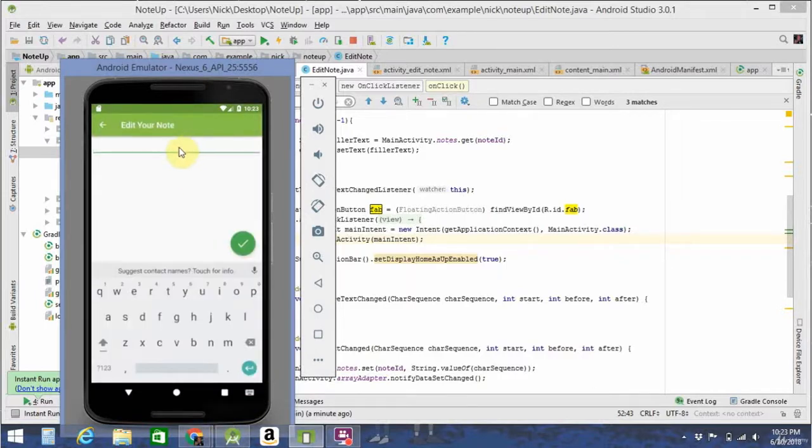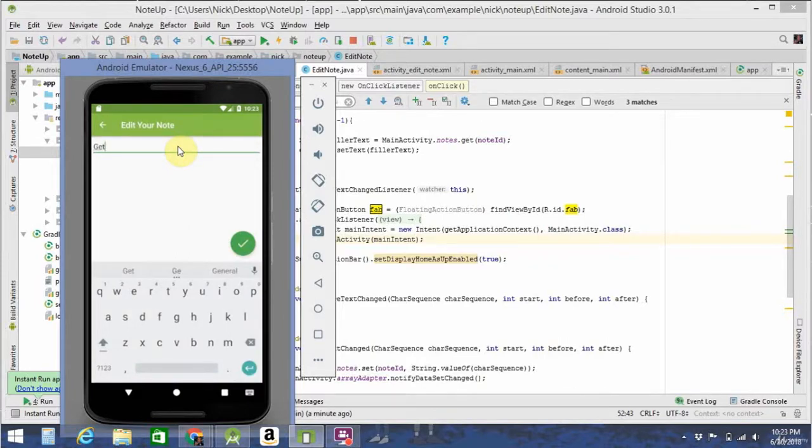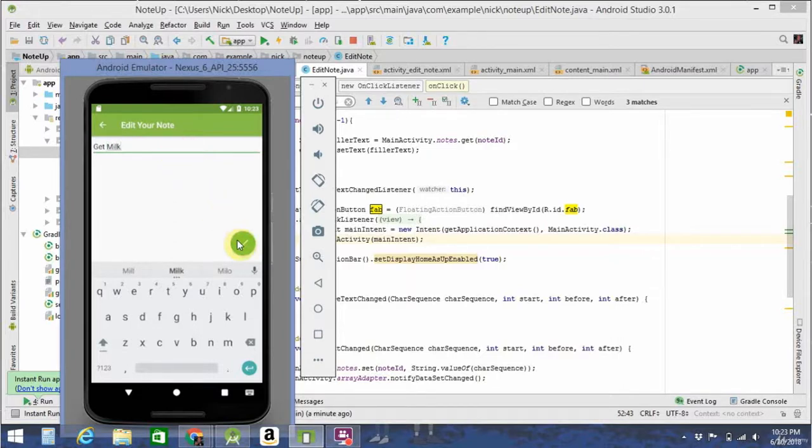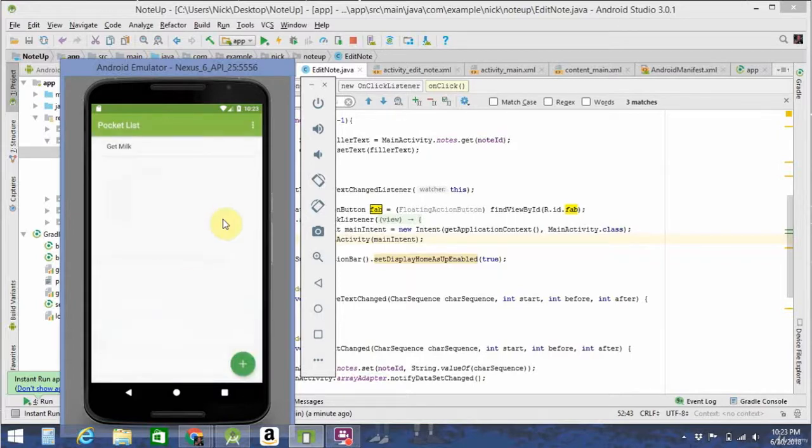It takes you to a new activity. Type in your new note or item. Let's say, get milk. Click the check button to finalize the note and go back to the main activity. And that's it.